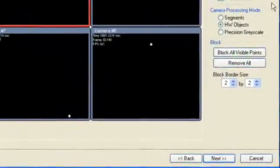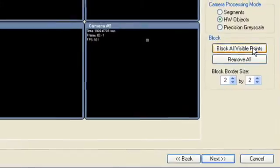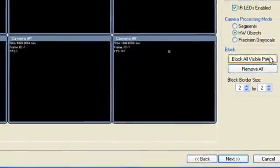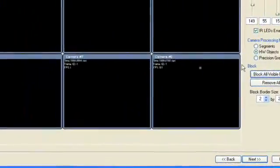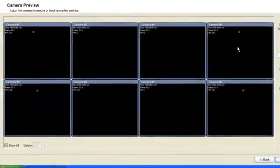Click Block all visible points to block out the remaining tracked regions. Gray areas in the viewers indicate portions of the camera sensors that have been blocked.